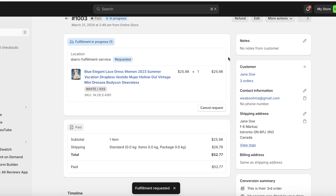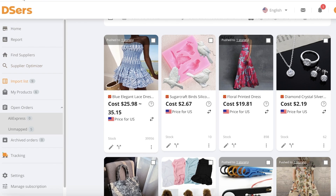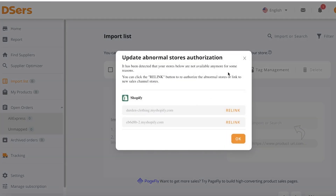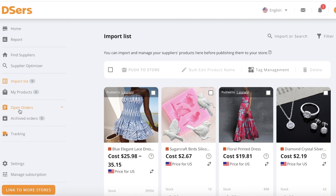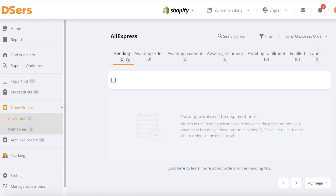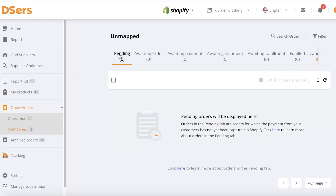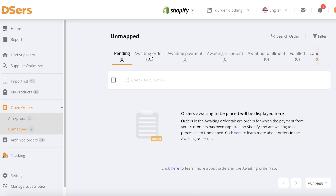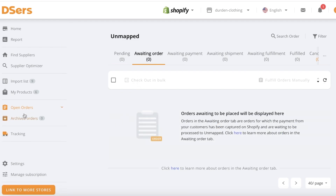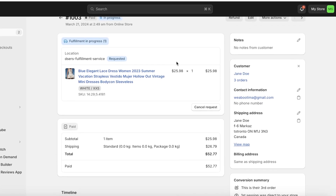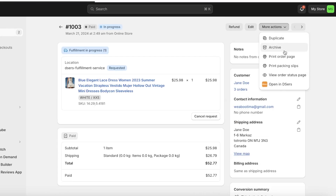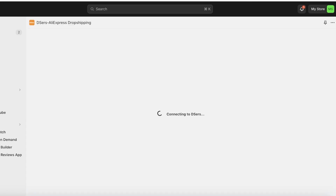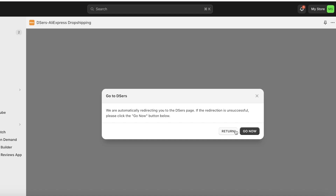Once you have sent your fulfillment request, you are going to go into DSers. Once you're in DSers after sending a fulfillment request, you should be able to go into your current open orders. You have pending orders and you have unmapped orders. If you go into unmapped orders, any of your pending orders will be displayed there. After moving your orders into fulfillment with DSers, I've requested fulfillment and I'm just going to reconfirm that, then click on open in DSers to see what my order status looks like.